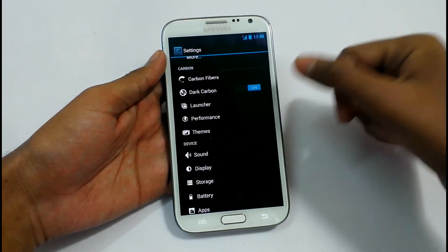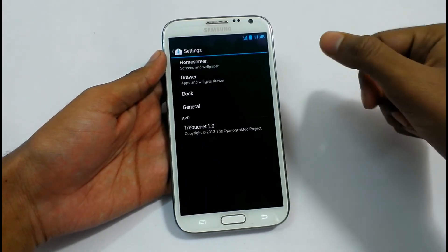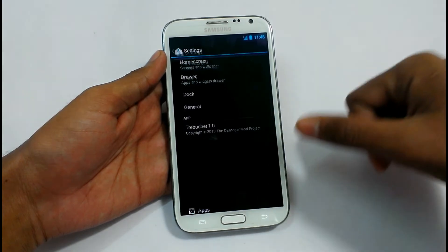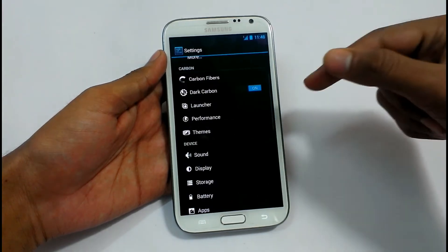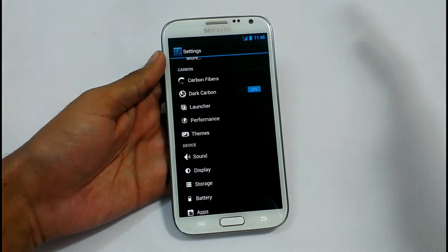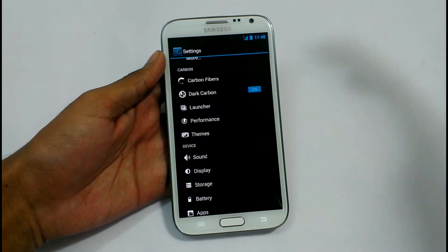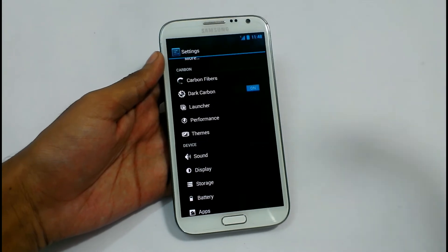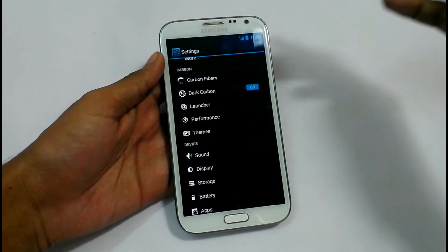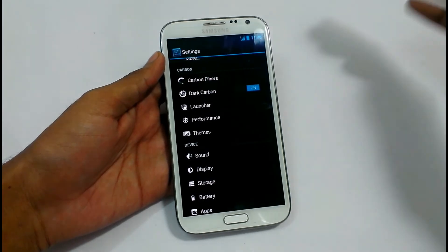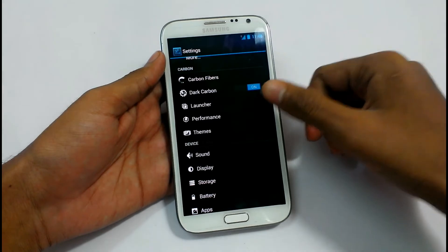We have Launchers — you can select the default launcher that you want. Since this is a custom ROM with no launcher installed, we can add a launcher from the Google Market.